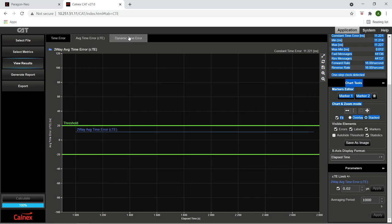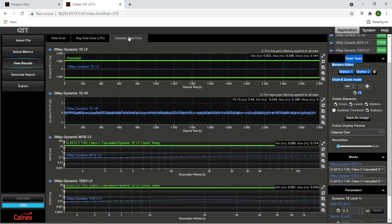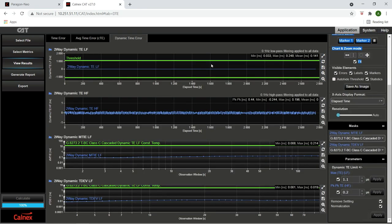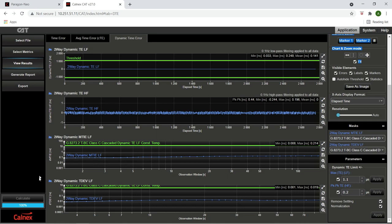Next, we'll look at the dynamic time error performance. Dynamic time error is phase or time wander and is analyzed using the maximum time interval error. And the time deviation is shown in the bottom graph.